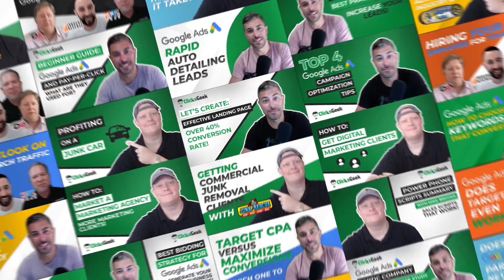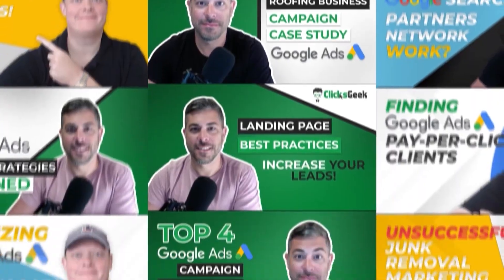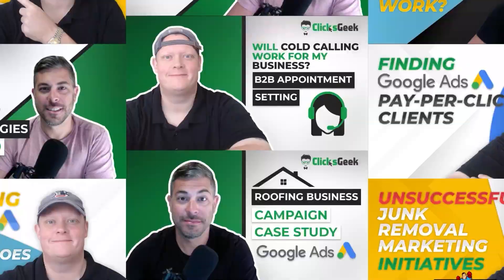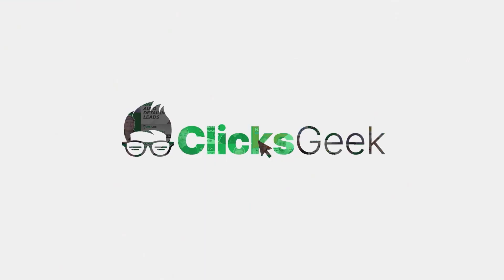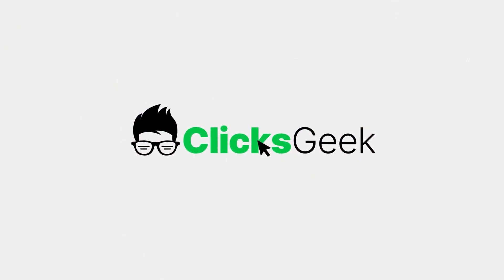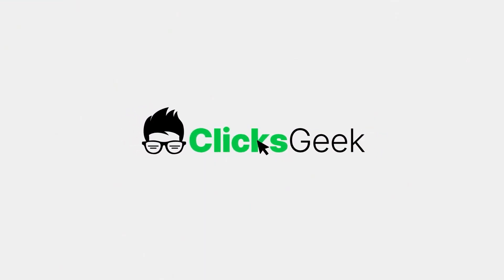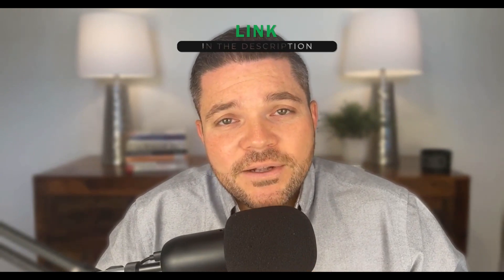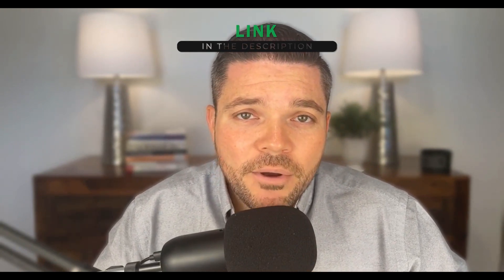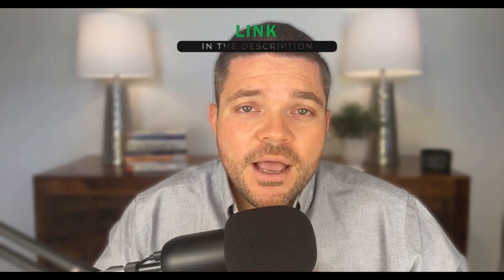In this video, you're going to learn how to segment your Google Shopping products. Hey guys, this is Dustin with ClixGeek here. Before we get started, if you can please click the thumbs up below, I would greatly appreciate that. Also, if you're new to the channel, please subscribe for more great content.